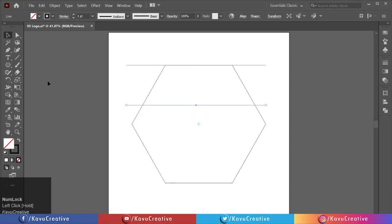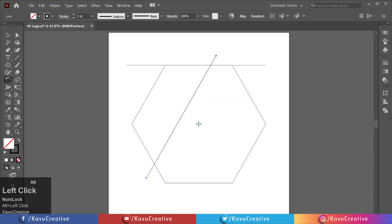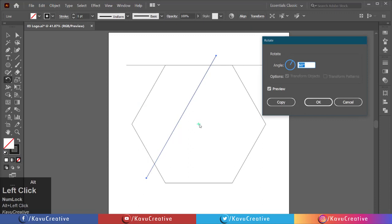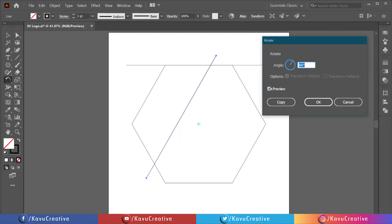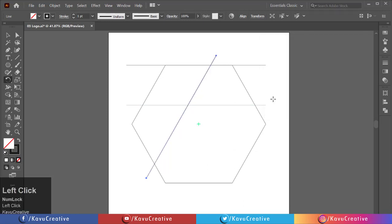Select rotate tool from the tool menu. Holding the ALT key, click on the center of polygon. Set the angle equals 60 degrees. Watch the preview and click on the copy button. Press CTRL plus D key four times.